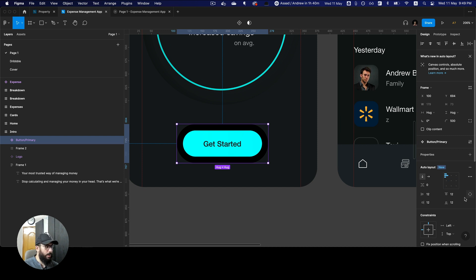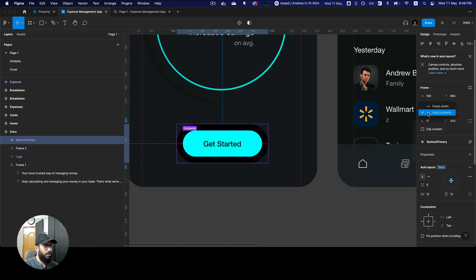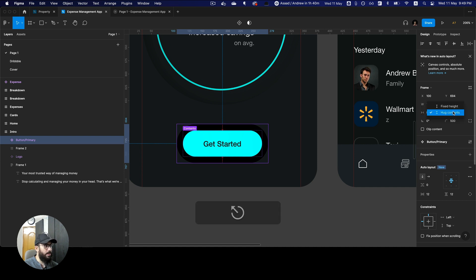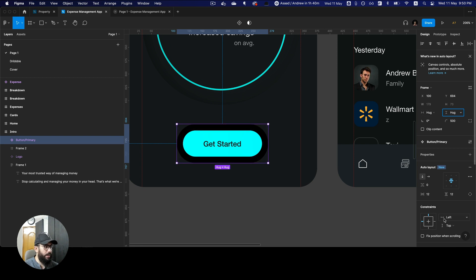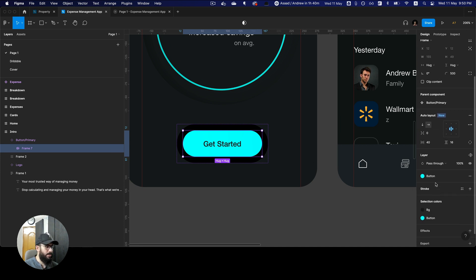Going into the layout details, you have improved layout functionality. One thing I'm slightly not a fan of is that the hugging, fixing, and resizing options have been moved — I previously liked them in their old spot where I could just click and resize, but I can't do that as easily now.